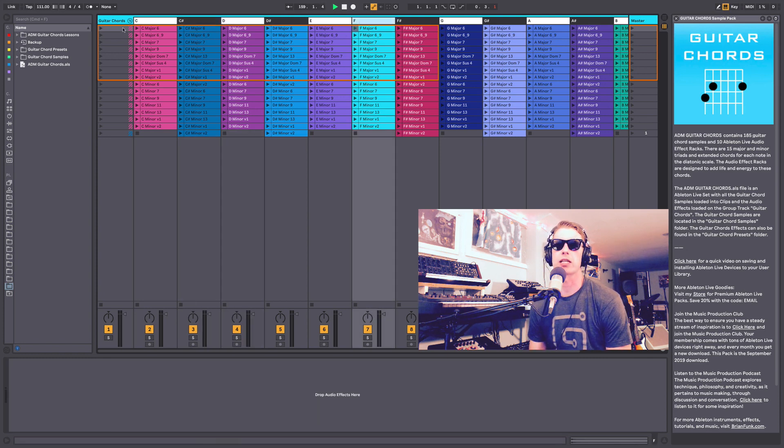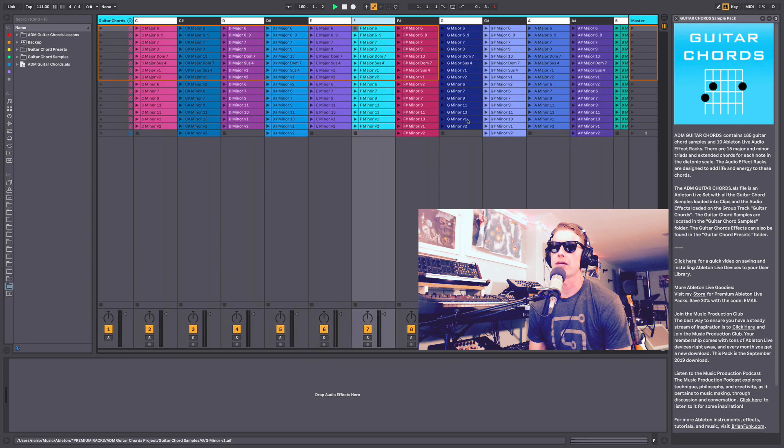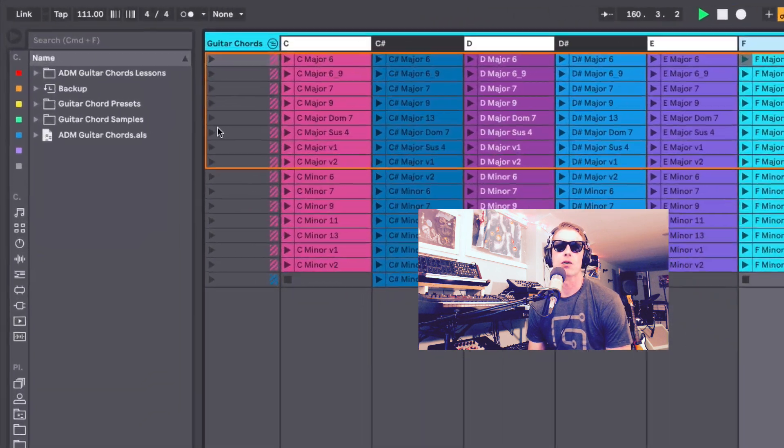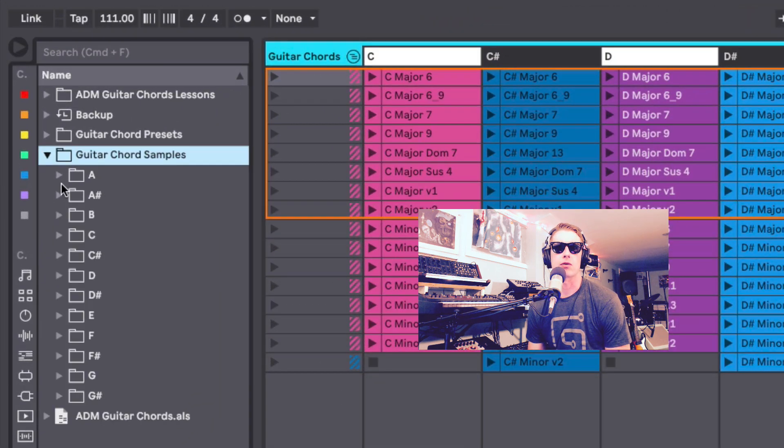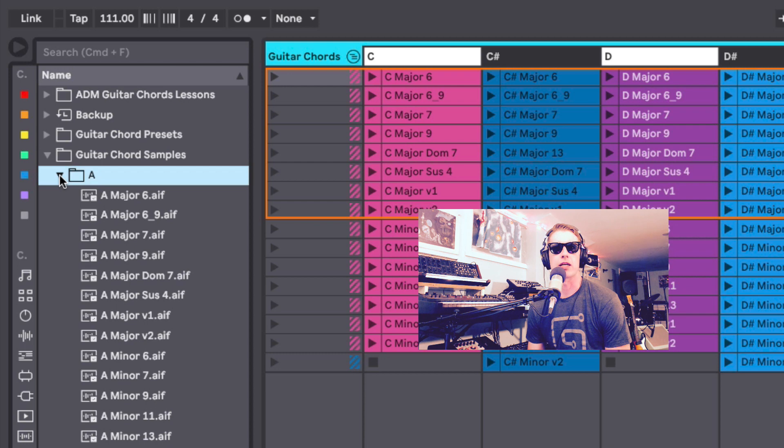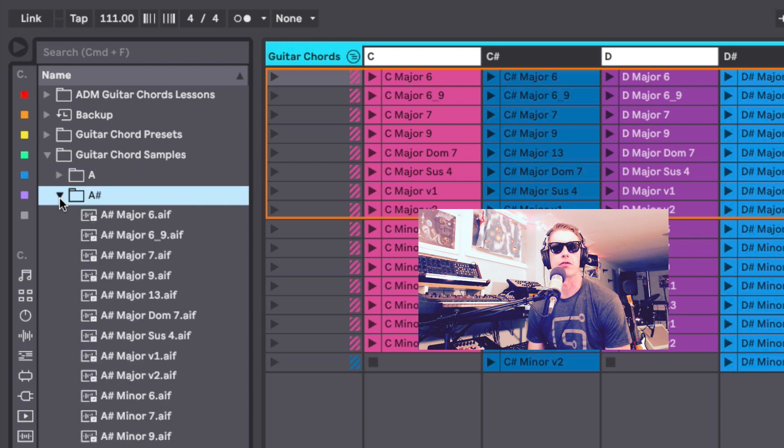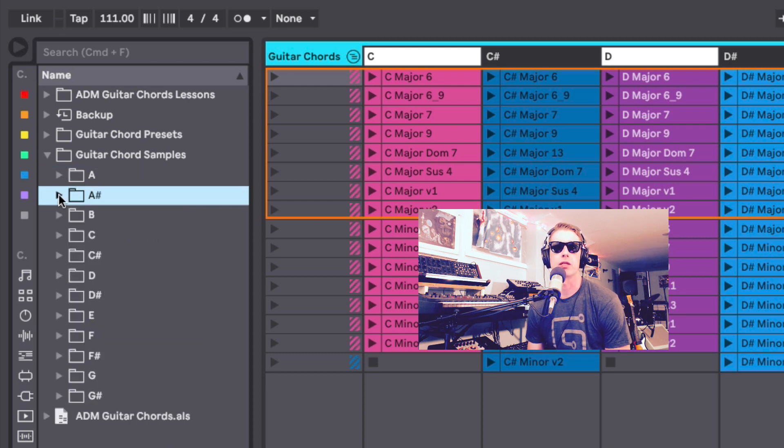And they're organized by the note, so all the D chords, all the C sharp chords, all the F chords are all right here. They're laid out in the Ableton Live session, or you can go inside the folder and see the guitar chord samples and find them by the letter of the root note in the key.